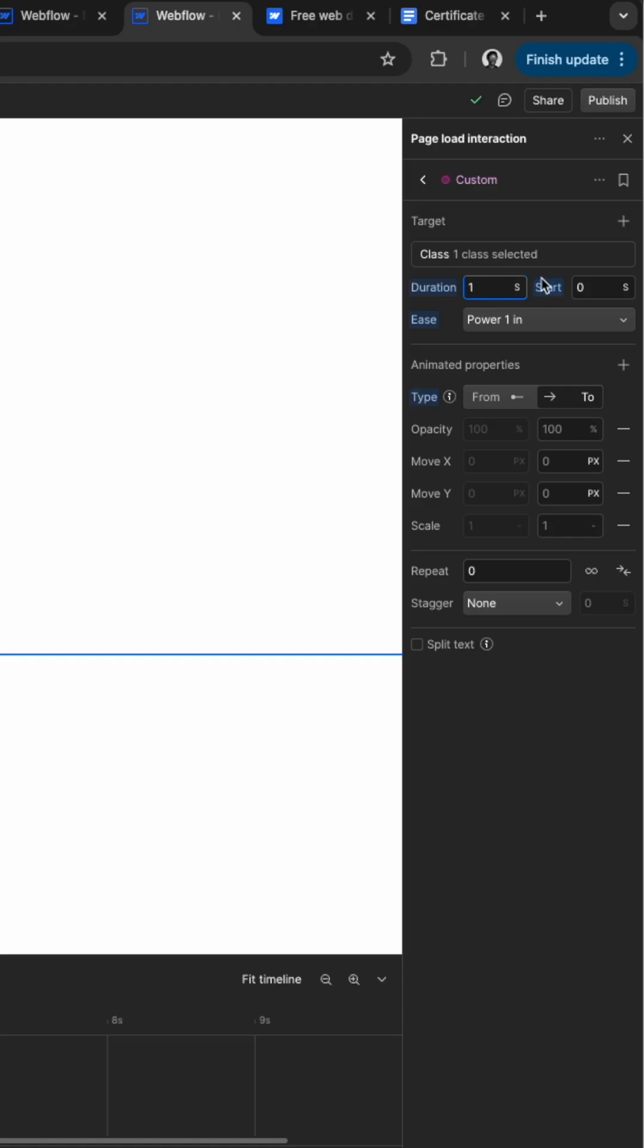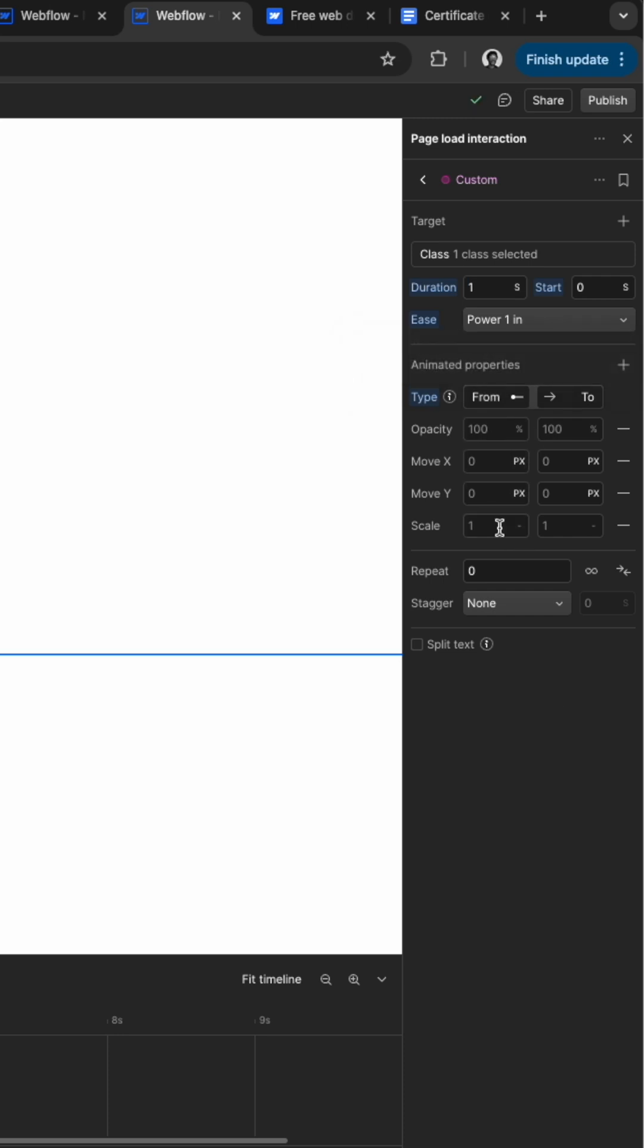Adjust the duration to about 1 second and make sure the form is checked and then change the scale from 0 to 1.